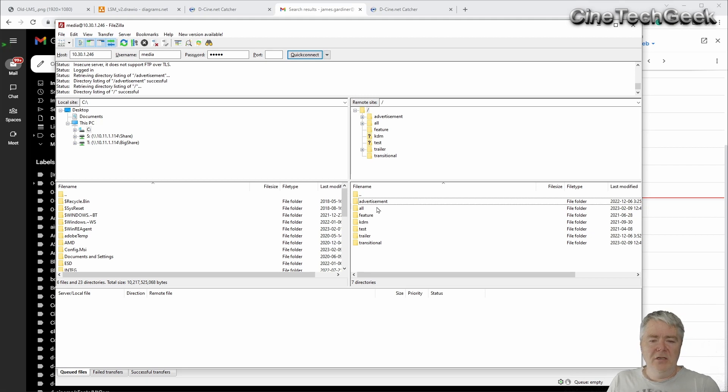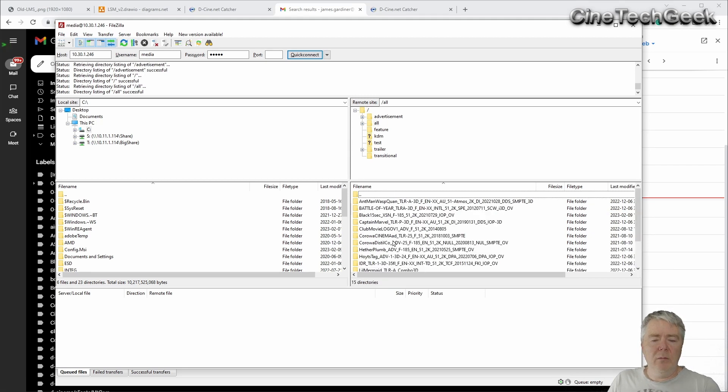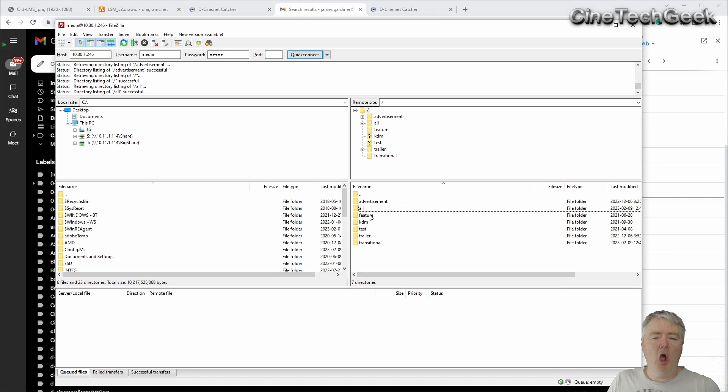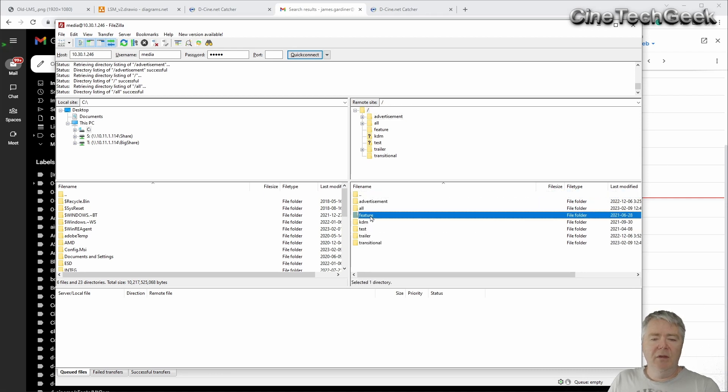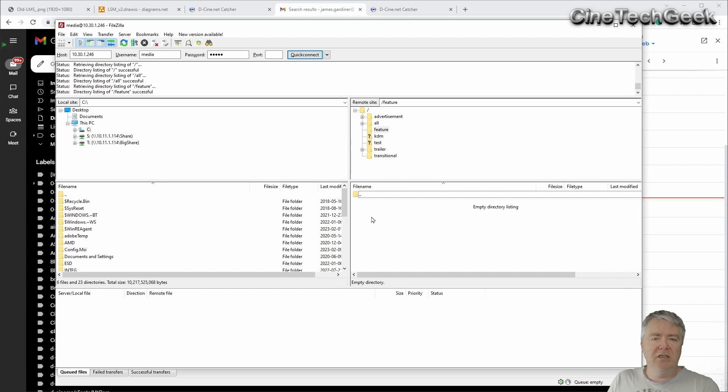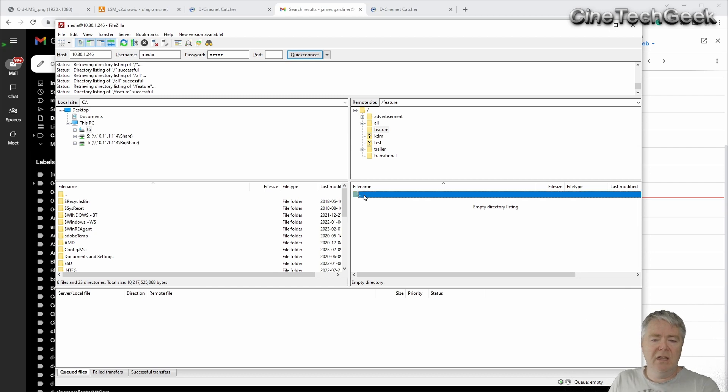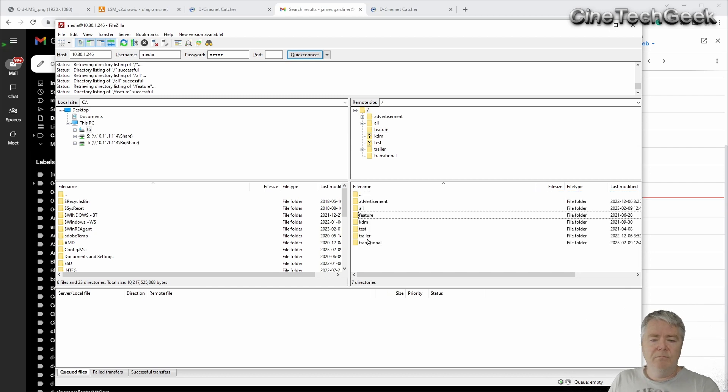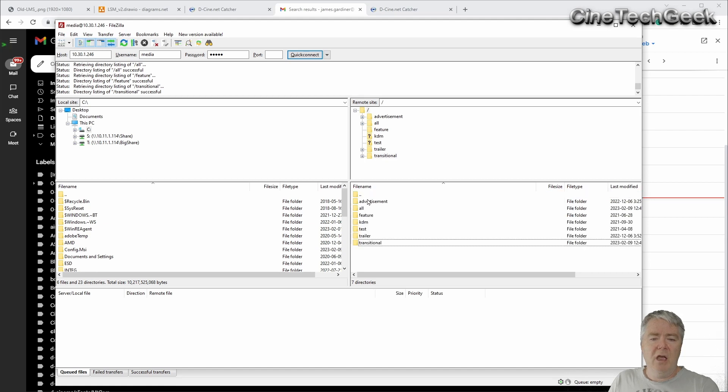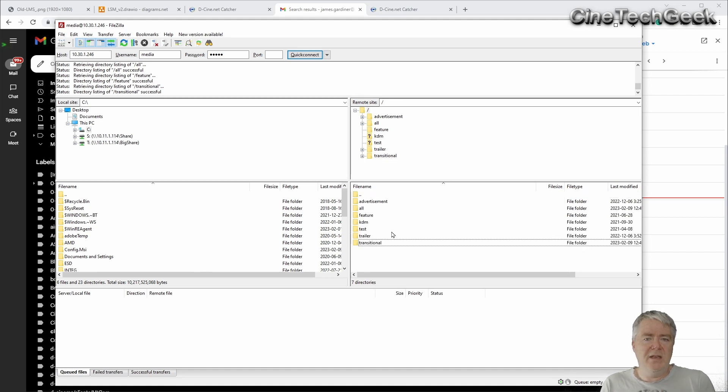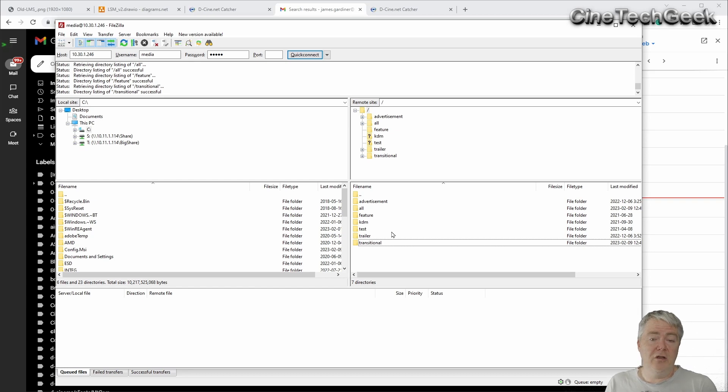To help with that, the system makes everything available, or you can actually say only show me the adverts. There's nothing in feature because it's a test system and I don't have anything ingested that's a feature. So that really helps with that as well. And that's how content travels around through systems, basically with FTP access to those locations. Anyway, that's what an LMS system is.